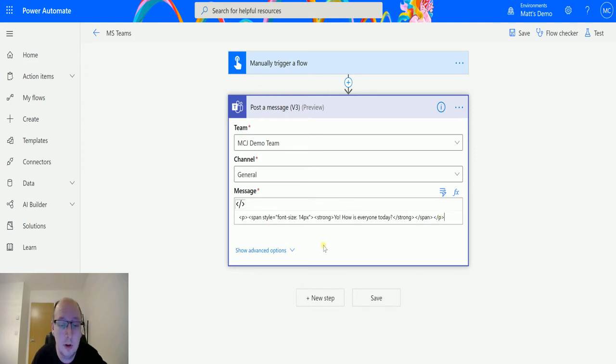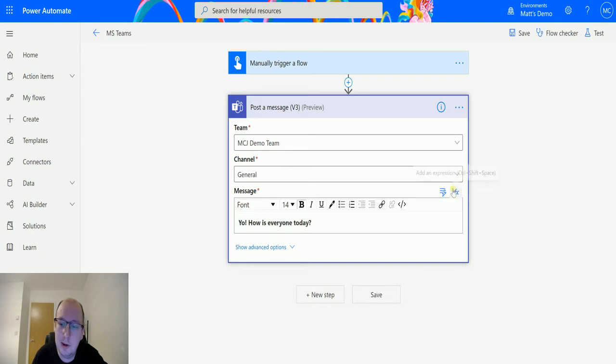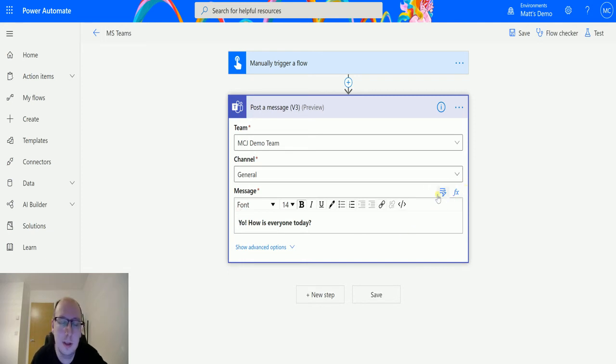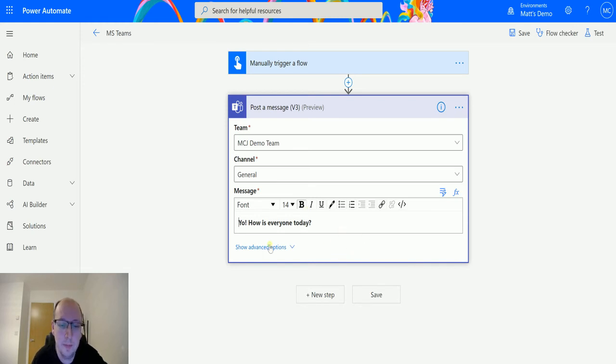We can add in dynamic content, we can add in expressions and things like that. We can do whatever we want into this message and have that displayed in there. It's just what we're going to be posting to the team.